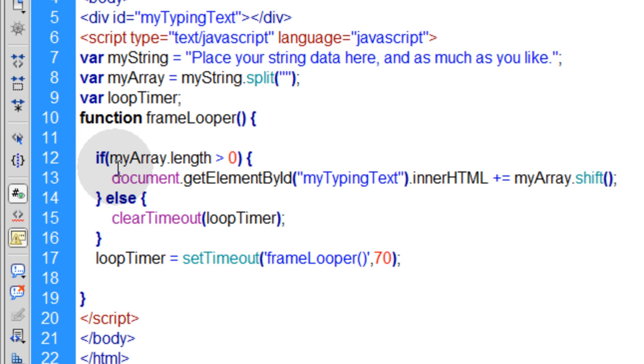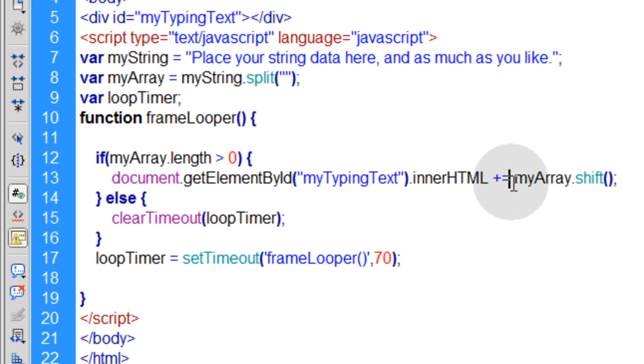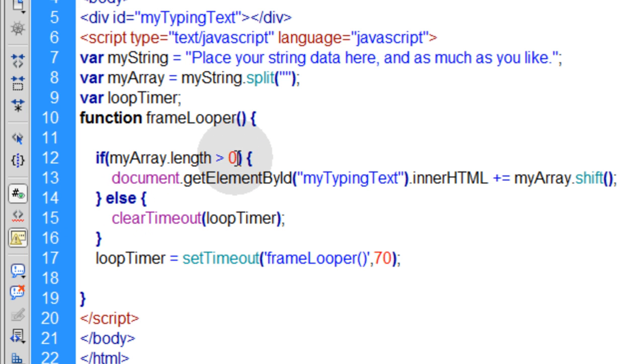And we're doing the same kind of mechanism with the if and else condition statement here. If myArray.length is greater than zero, then and only then do we pop off the leading element in the array and place it into that div using myArray.shift.